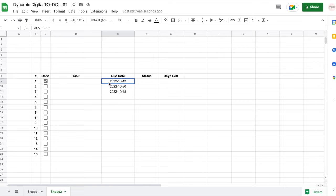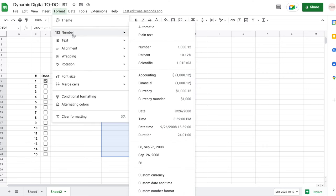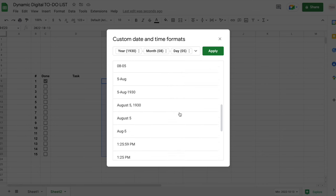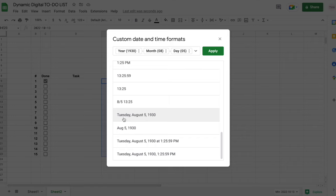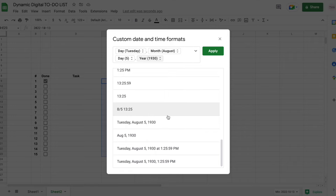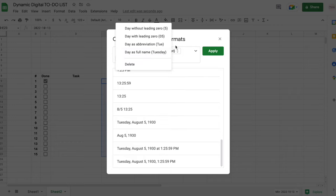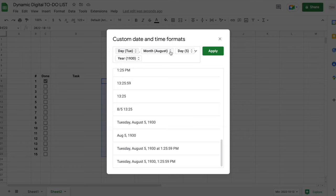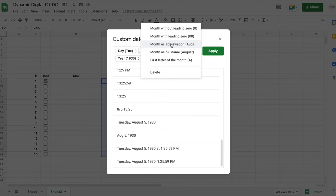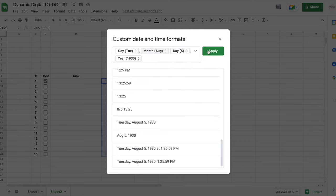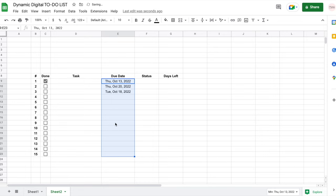I don't like the default date format, so I'll select all 15 rows, go to Format > Number > Custom date and time, and find one I like. I'll choose a format with the day as an abbreviation, the month as an abbreviation, the day number, and the year, then click Apply. Now my dates are formatted the way I want.